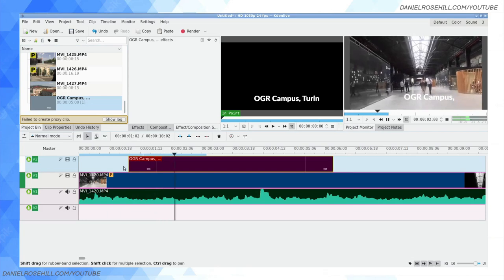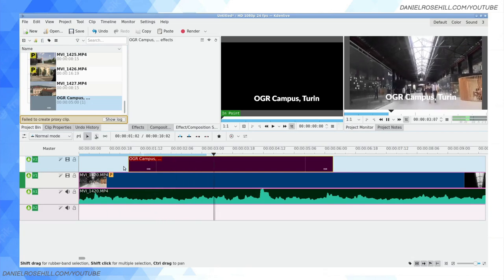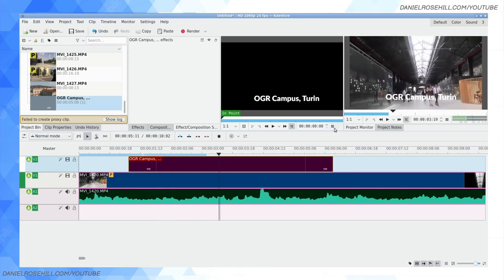OGR, campus, Turin. So you can play around with those settings and hopefully get something that looks decent in your video. And that has that kind of typewriter effect going on as your footage, something in your footage comes into view.